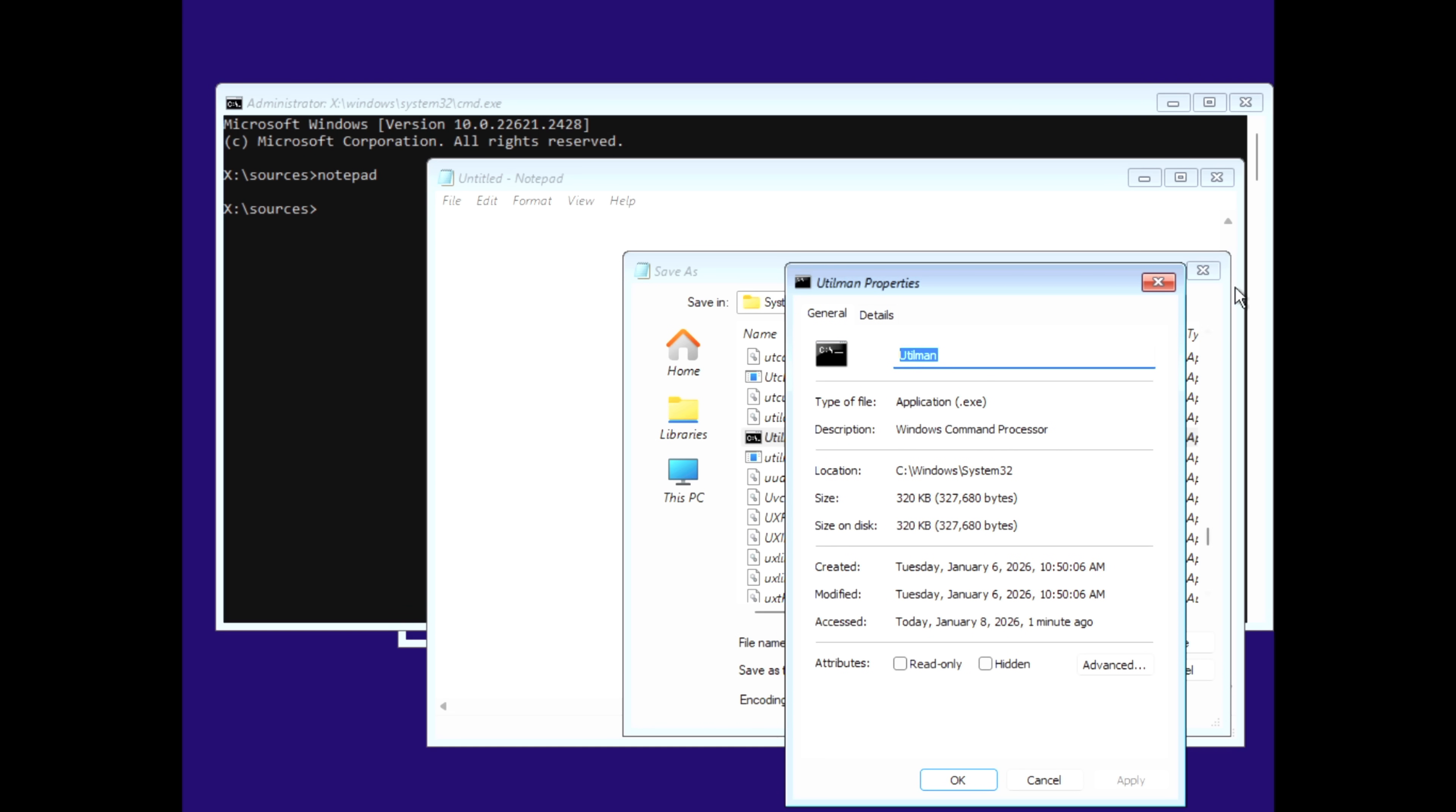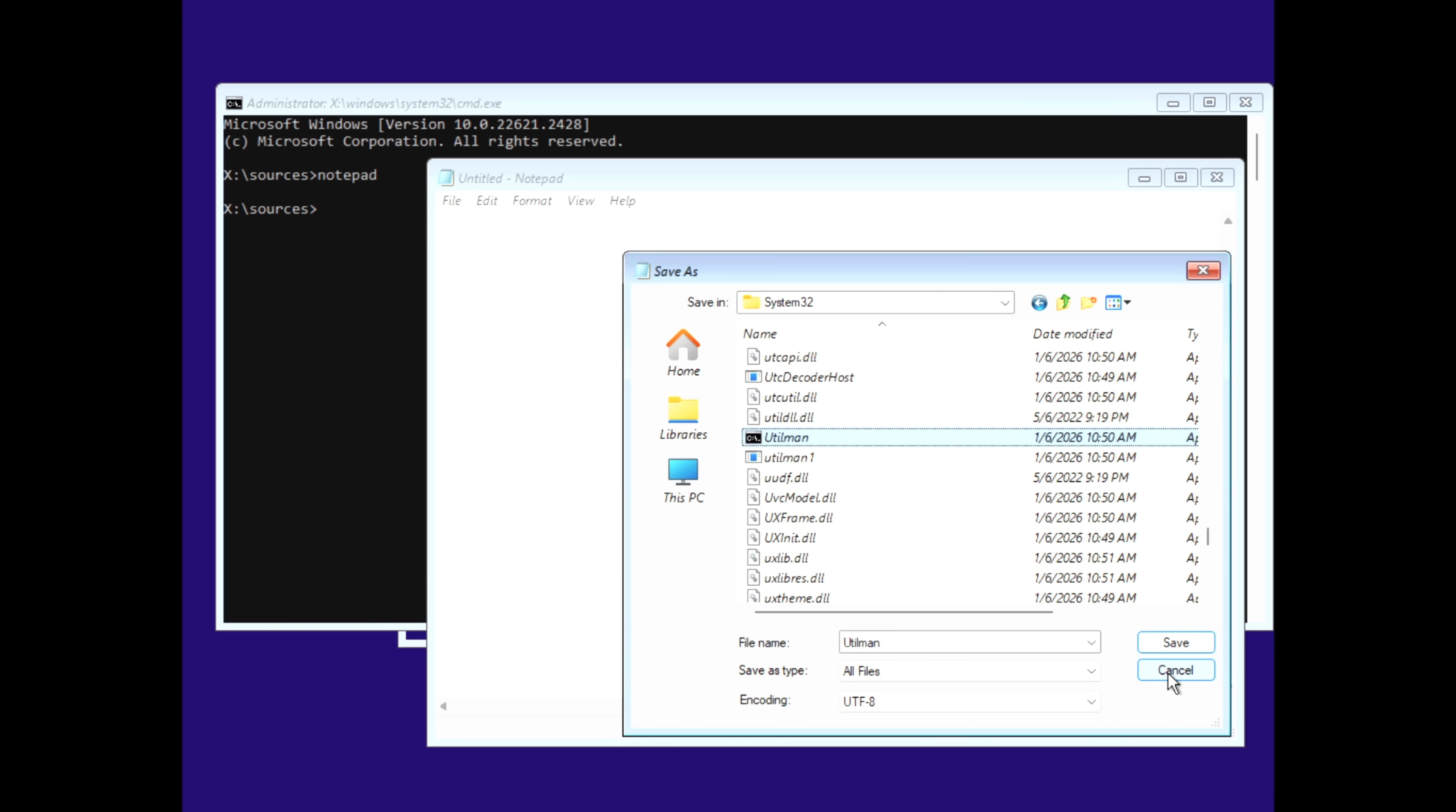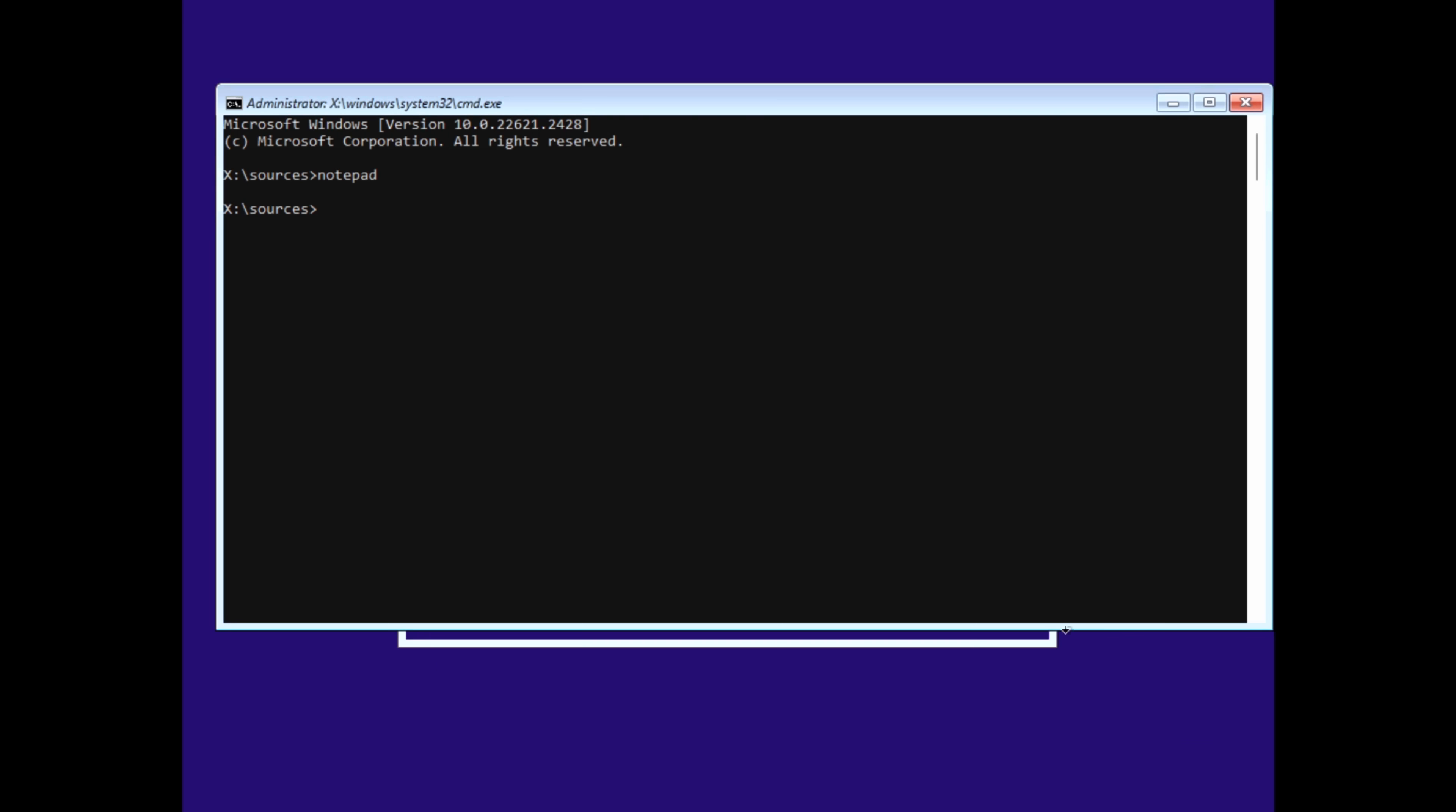Press Alt F4 to close everything, and in the terminal, type WPEUtil reboot. We are officially making progress, so get ready for the login screen.